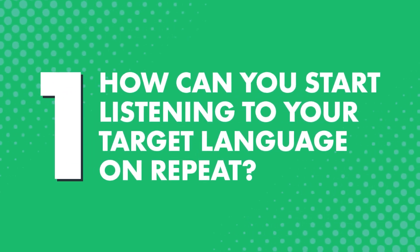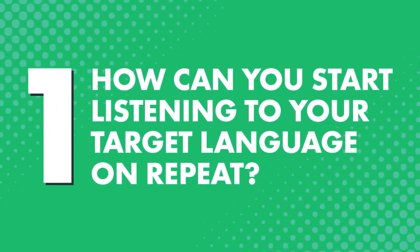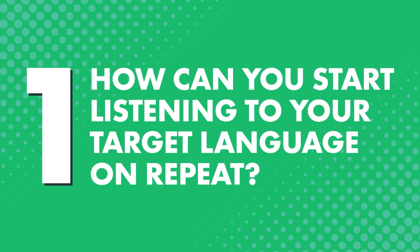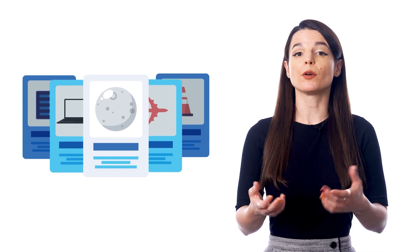First, how can you start listening to your target language on repeat? If you're learning with our system, then you already have access to something called the vocabulary slideshow, which helps you do just that.